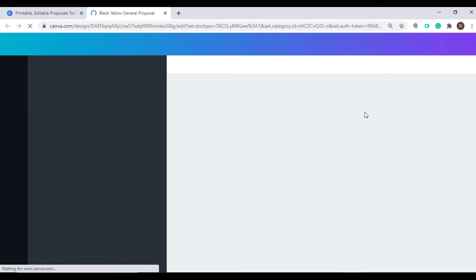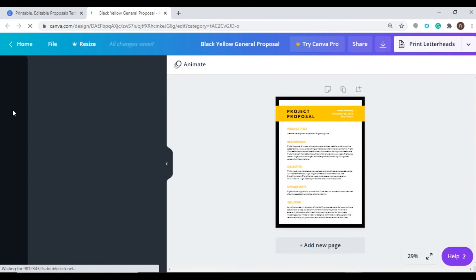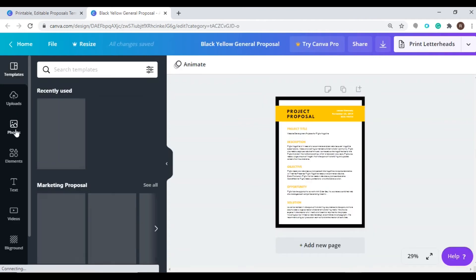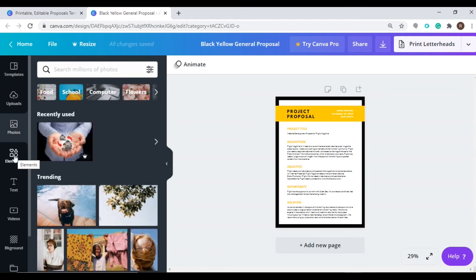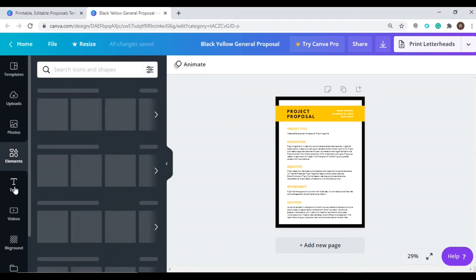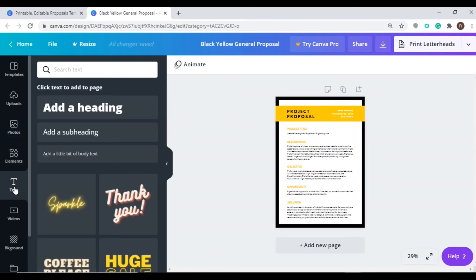Now you will be redirected to a page where you can customize the design. You can do that by accessing the left side panel tools. You can change and add photos, add elements, and even change your text. Or if you have a photo that you want to upload, you can also do that by clicking the upload icon and uploading your chosen file.